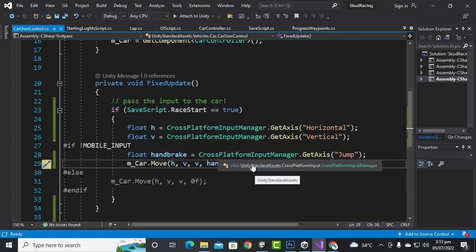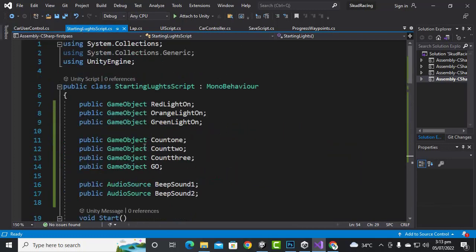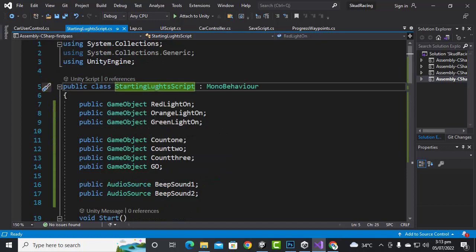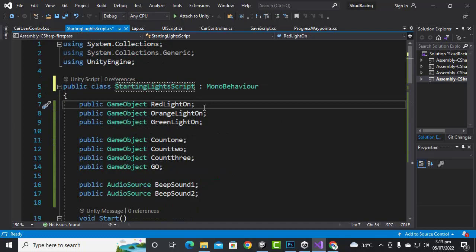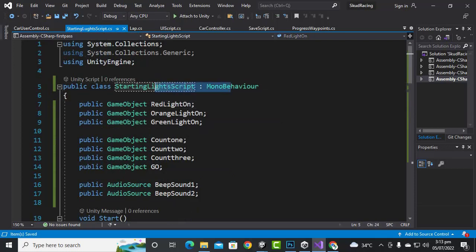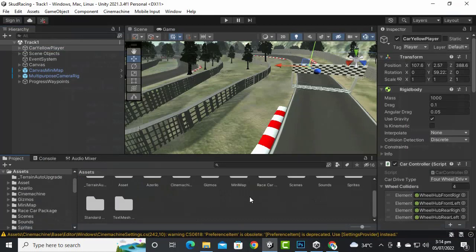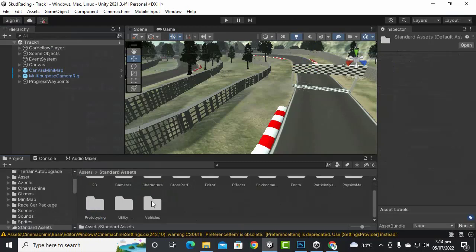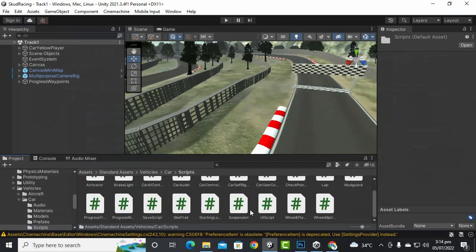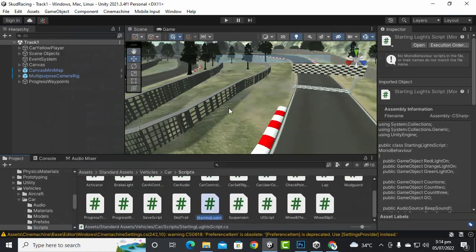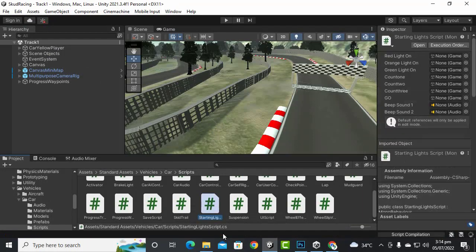Now we will create the main script — the starting light script. I made a mistake here and wrote 'starting loot script', so I will change it to 'starting light'. Whenever you make a mistake in the namespace or main class of the script, you have to rename the main script file as well. So we'll go to Assets, Scripts, Standard Assets, vehicle car scripts, and rename the starting light script.